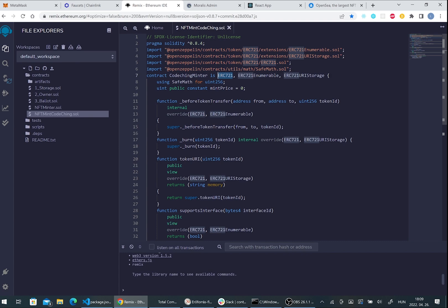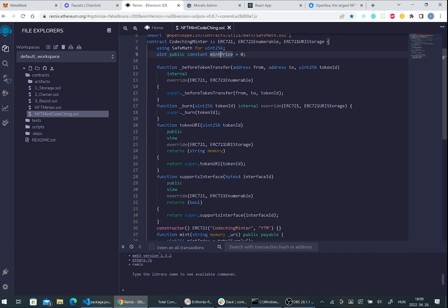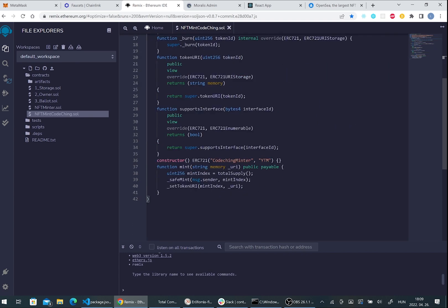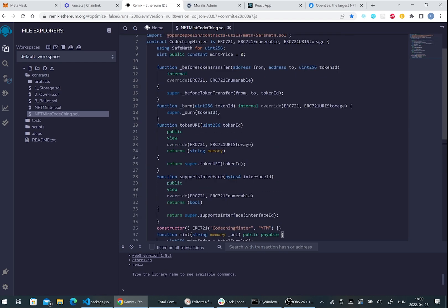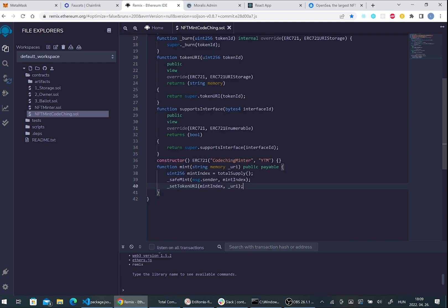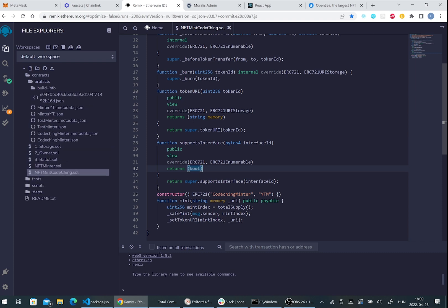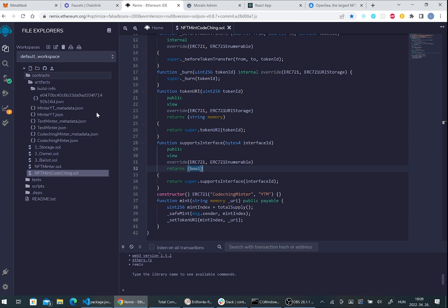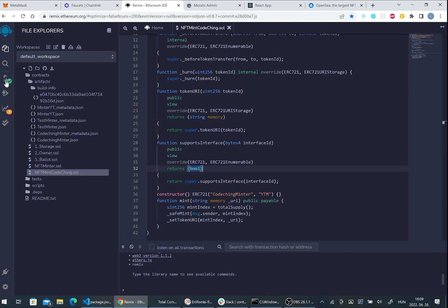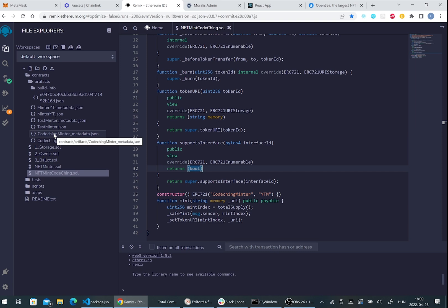It will be an ERC-721 type of contract. You can read about these contracts and their contents in the official APIs. Now please save the file. If everything is okay, then you should see some files here.